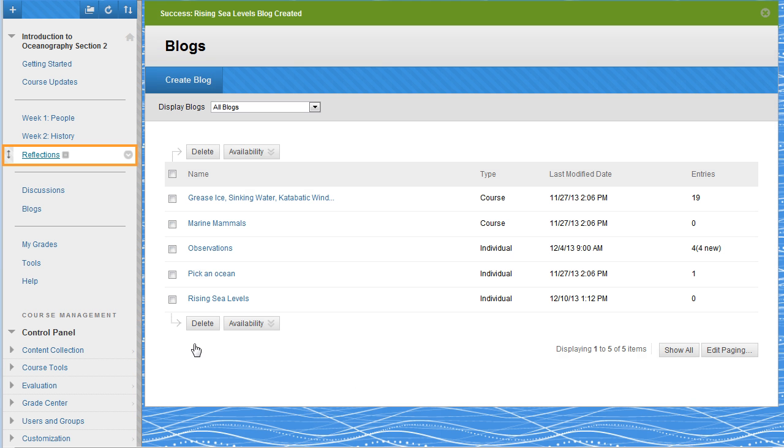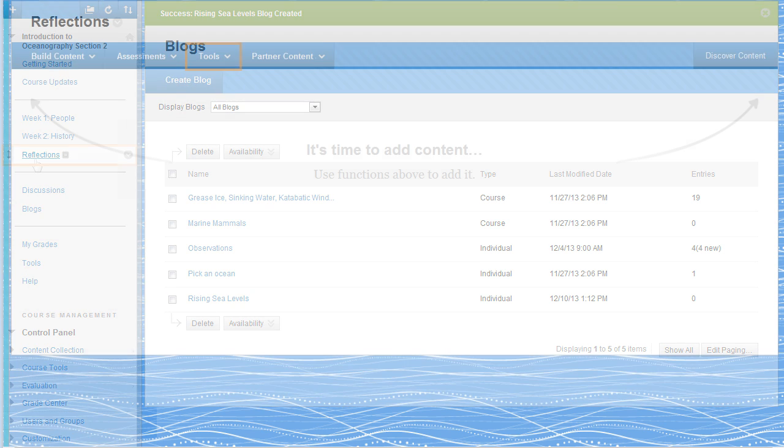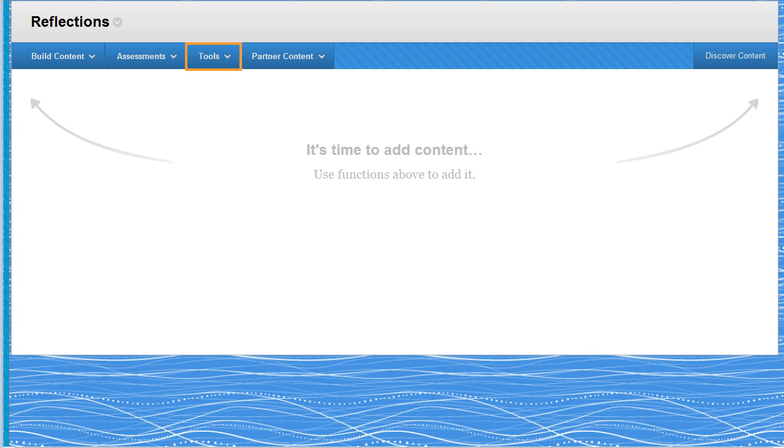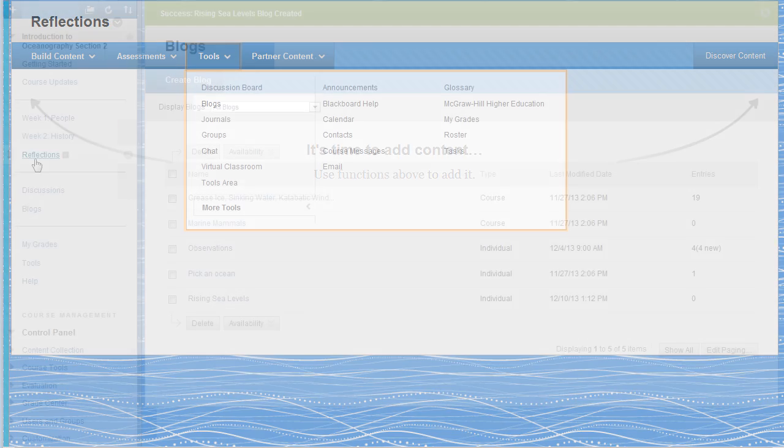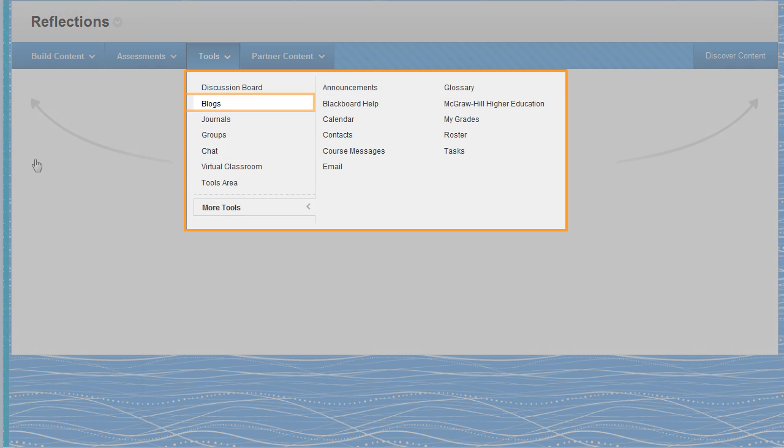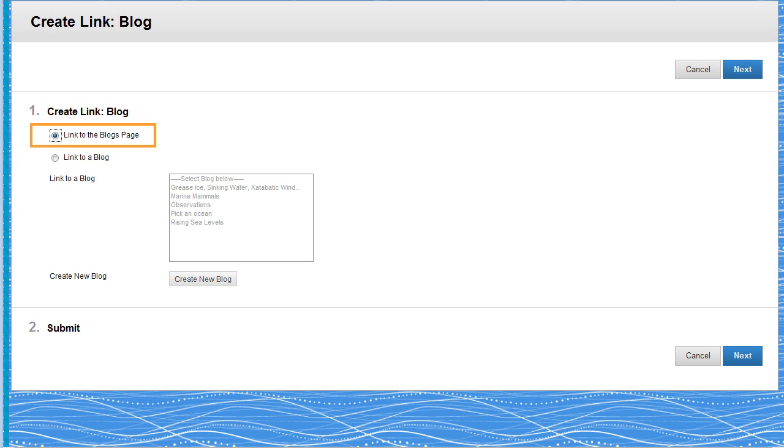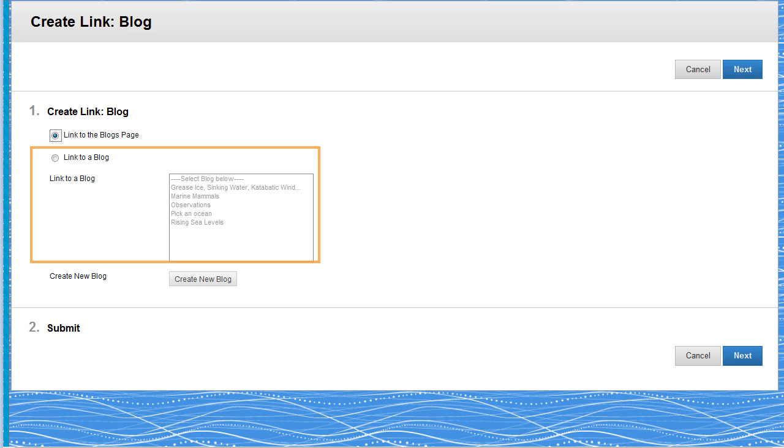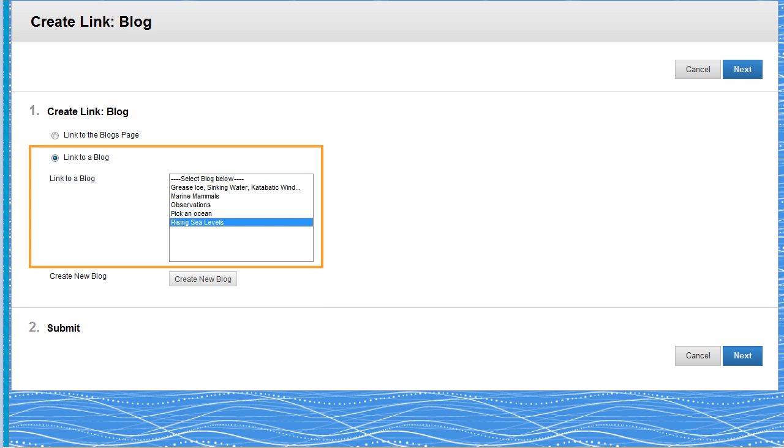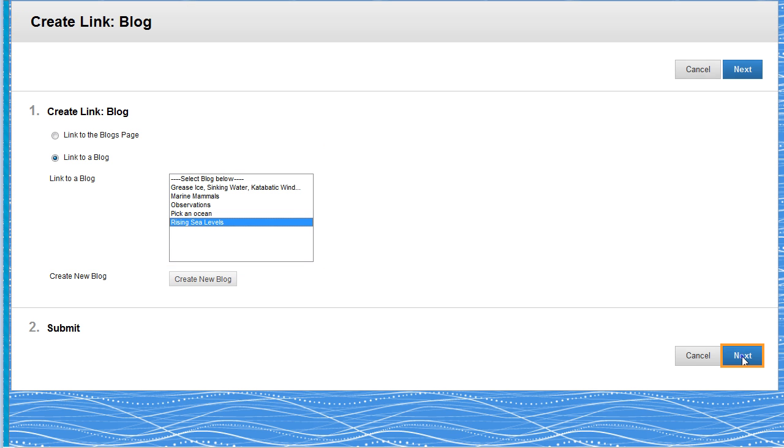Access a content area. Point to Tools in the action bar and select Blogs from the drop-down list. You can link to the list of existing blogs, a specific blog, or create a new blog. Let's link to the new blog we created. Click Next.